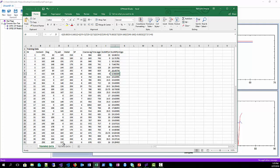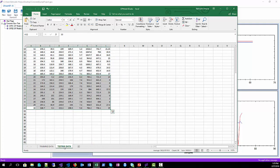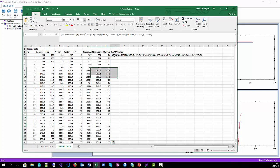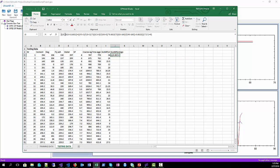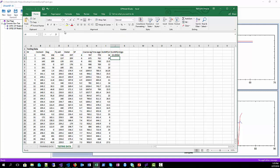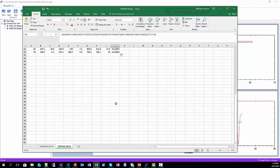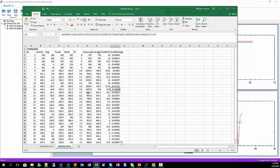We can do the same for the testing data set as well. Go to the first row of the data. Place the equal sign before the model and press enter. Go to the cell, double click, and apply formula for all rows in testing data set.